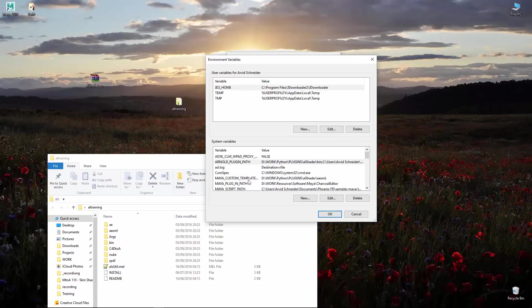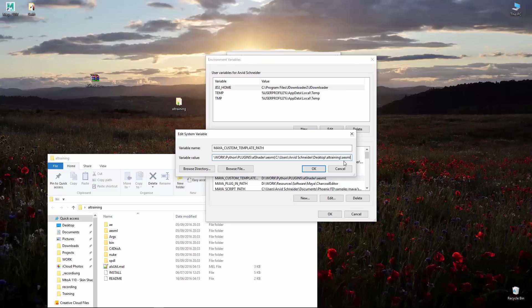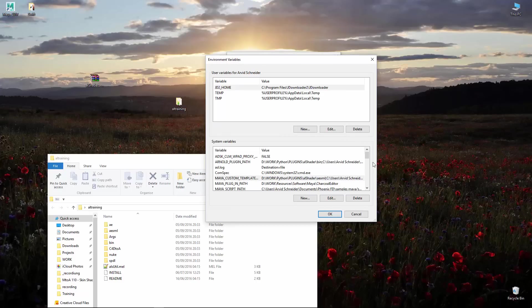Then you go to the next one, Maya custom templates. Same story, pasting the local directory and then just adding the slash and then A, E, X, M, L like so and semicolon again, hitting okay.